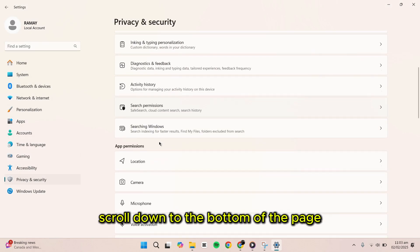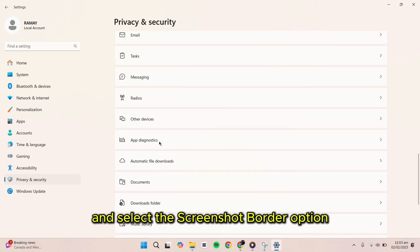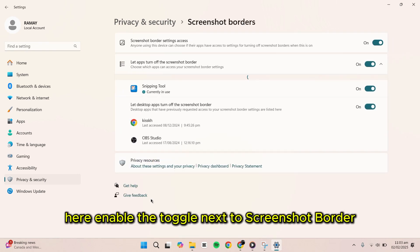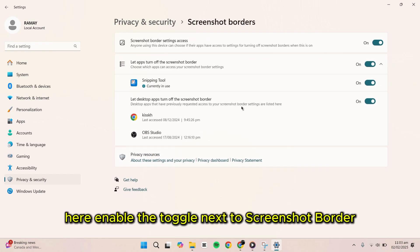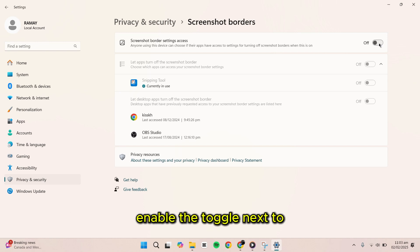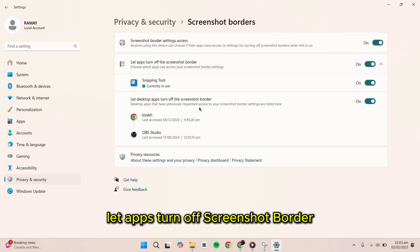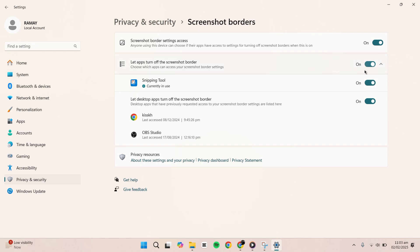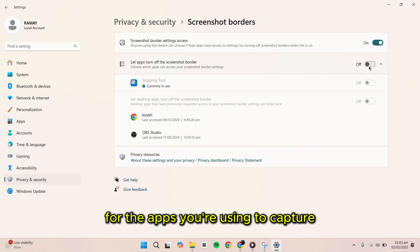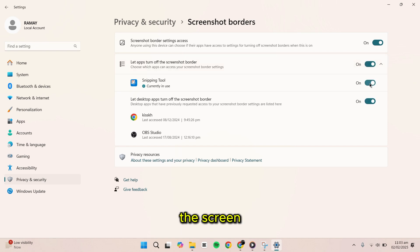Scroll down to the bottom of the page and select the Screenshot border option. Here, enable the toggle next to Screenshot border settings access. Then, enable the toggle next to Let apps turn off Screenshot border. Make sure to enable the toggles for the apps you're using to capture the screen.